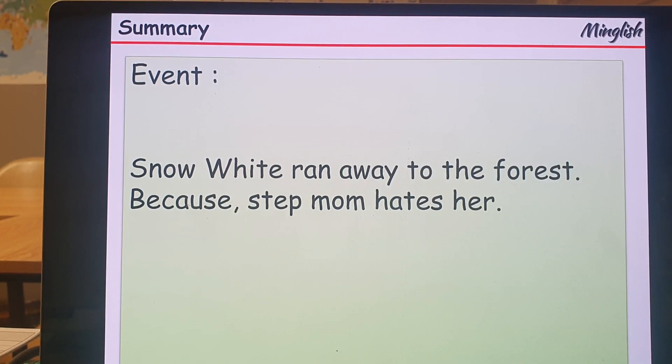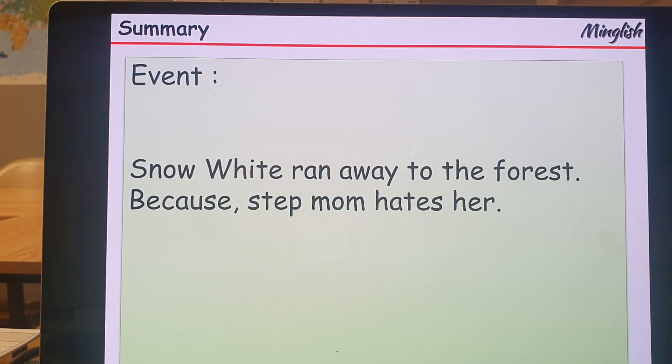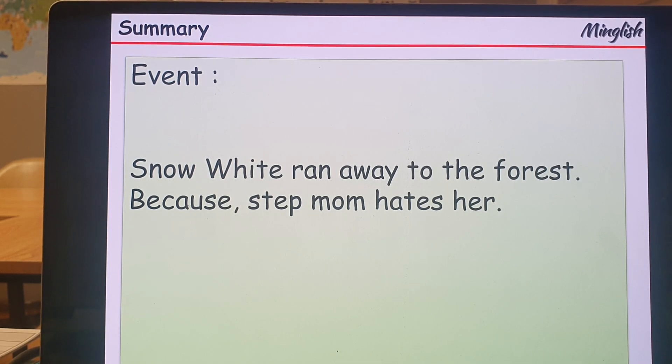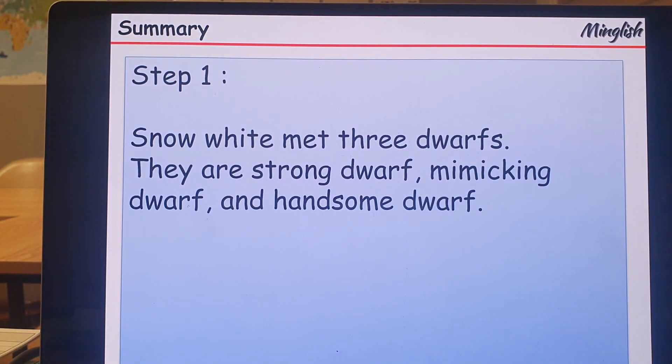Snow White ran away to the forest because her stepmother hates her. Step 1.